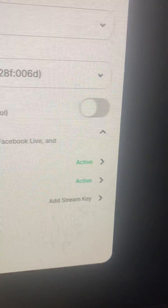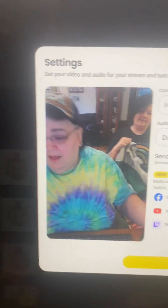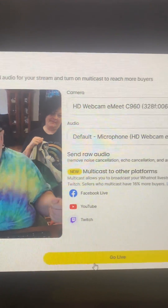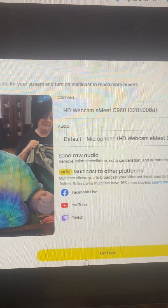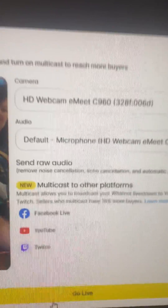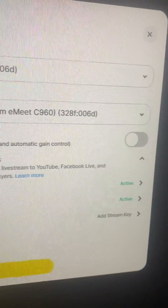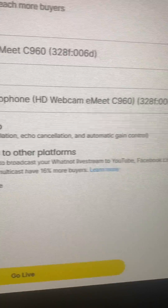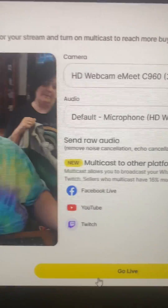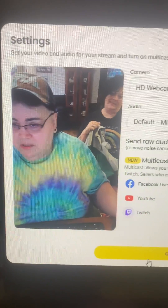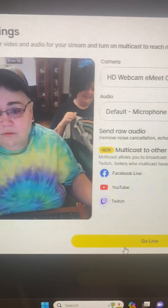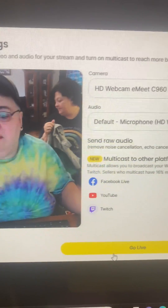For Twitch, it says you need to add a stream key. I'm not on Twitch, so I'm just going to multicast onto Facebook and YouTube. It says you can send raw audio, and that means you don't have the noise cancellation. I definitely want the noise canceled because of the birds. So that is how you set up the multicast.